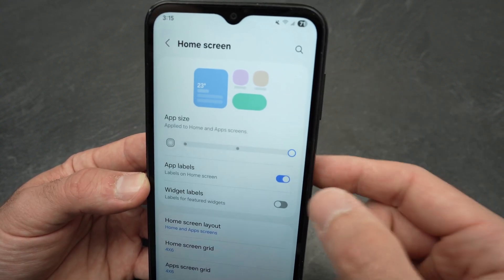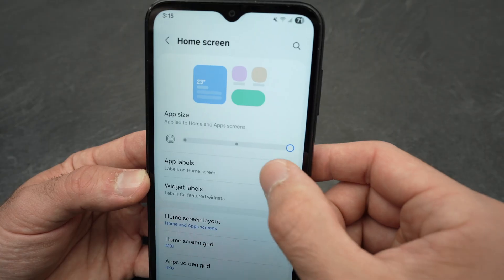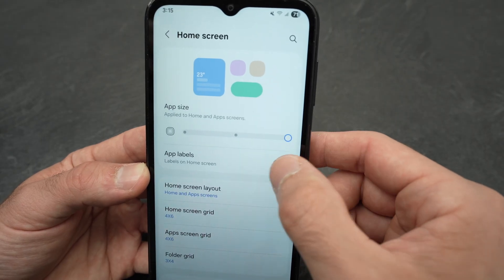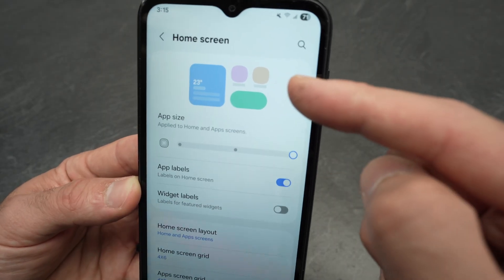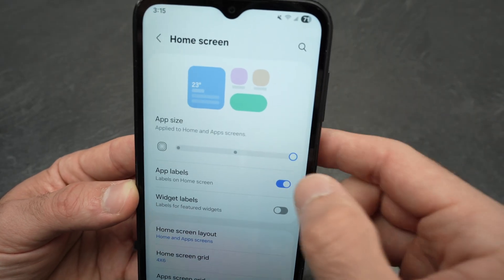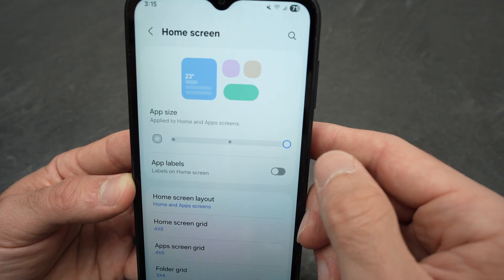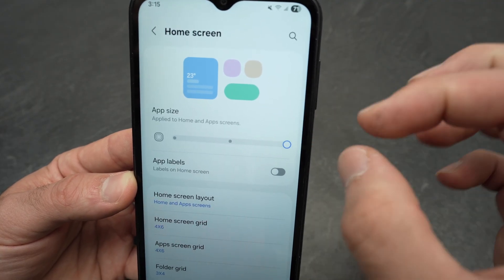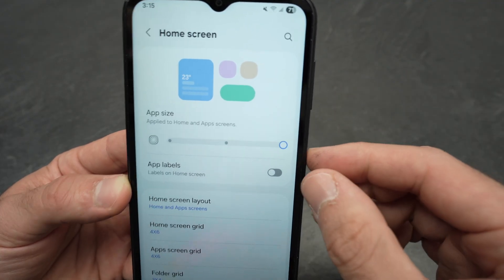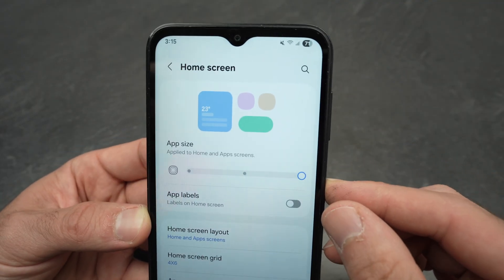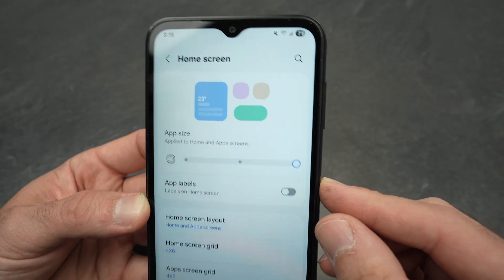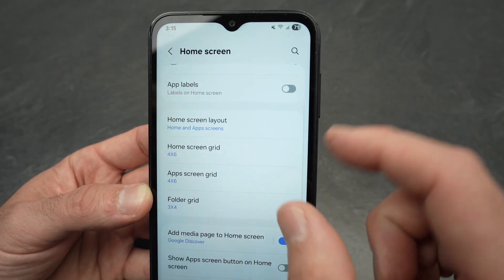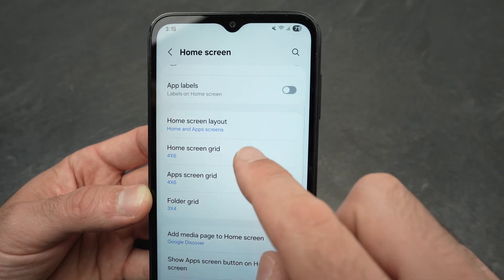If you want the label to disappear, you can remove it and the app icon will get bigger. You get a small preview here — if you remove the label, the icon itself, the logo of the app, will get bigger. You also have the Layout section with the Home Screen Grid.